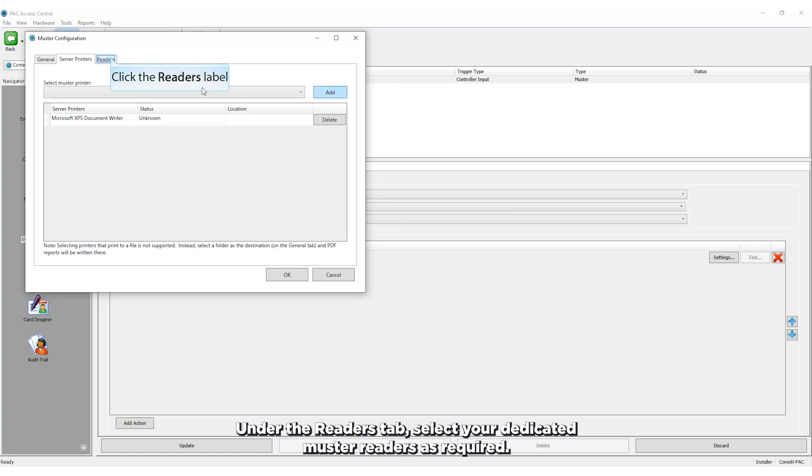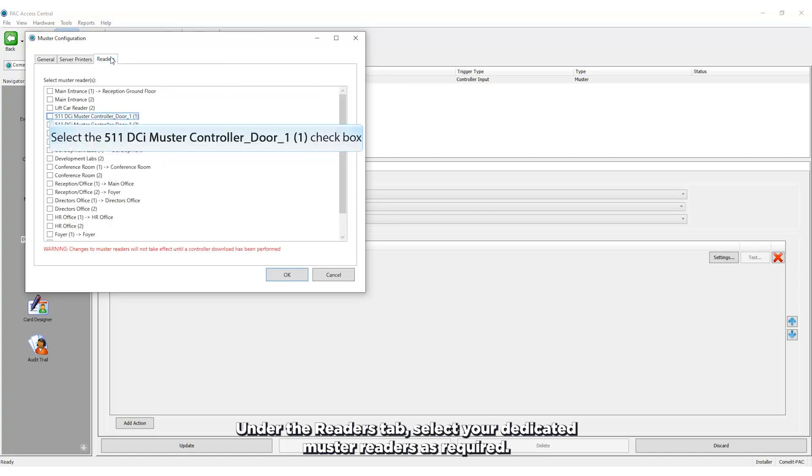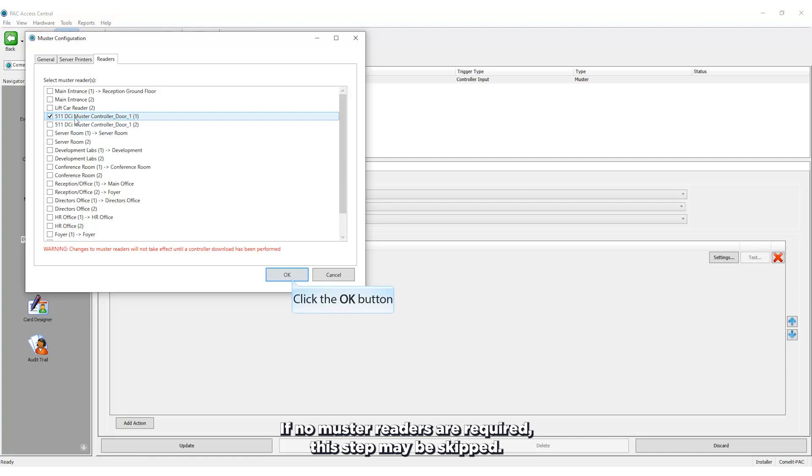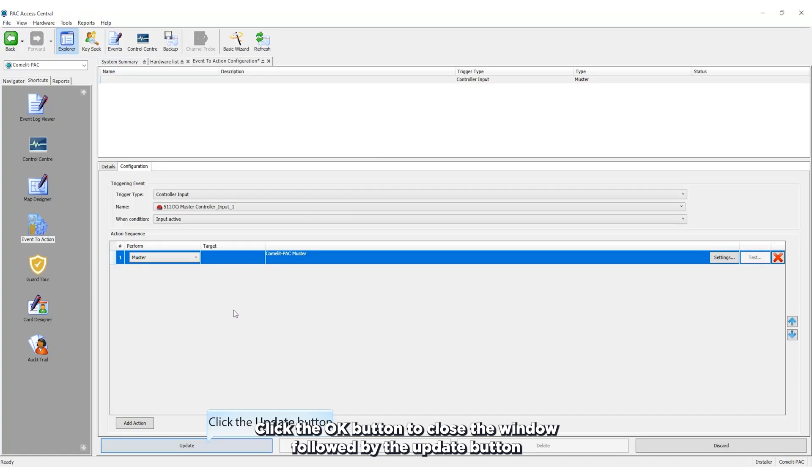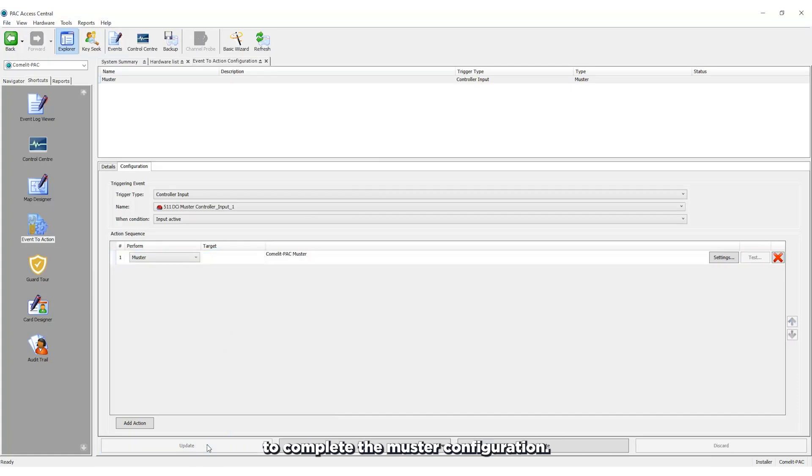Under the readers tab, select your dedicated muster readers as required. If no muster readers are required, this step may be skipped. Click the OK button to close the window, followed by the update button to complete the muster configuration.